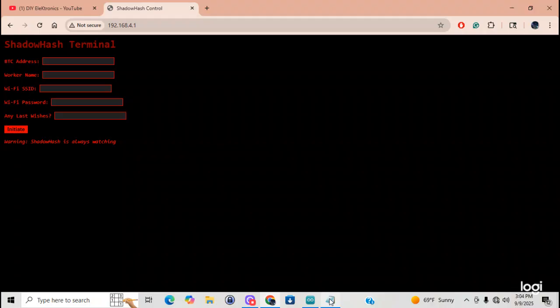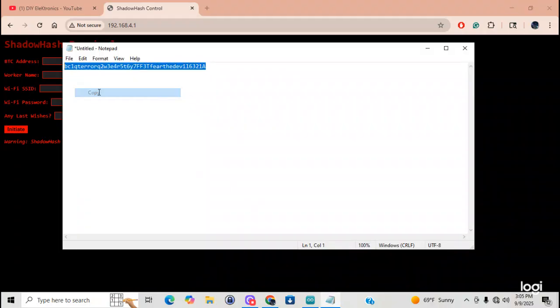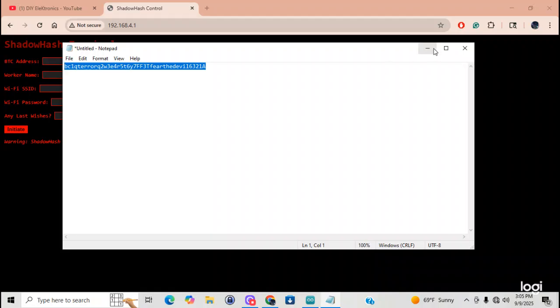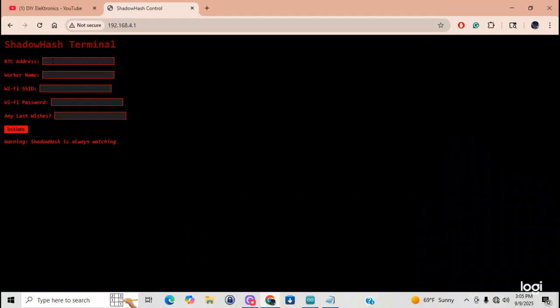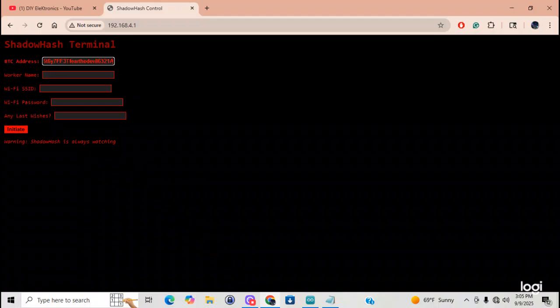Alright. It's going to... It's asking me for my BTC address. I got it saved right here. I'm going to copy. And bring this down. And I'm going to put it right here. Yeah. It scrambled it. What the heck, guys? Look at this. Fear the devil. Ha ha ha! That is some kind of encryption right there.